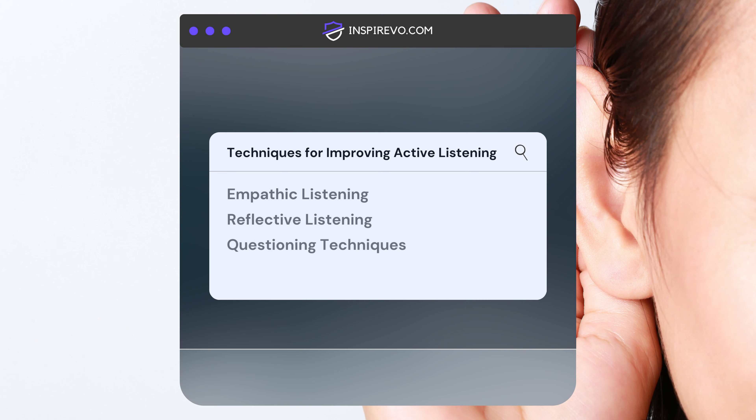Questioning Techniques: use open-ended questions to promote elaboration and exploration, and avoid leading or loaded questions that may influence the speaker's response.